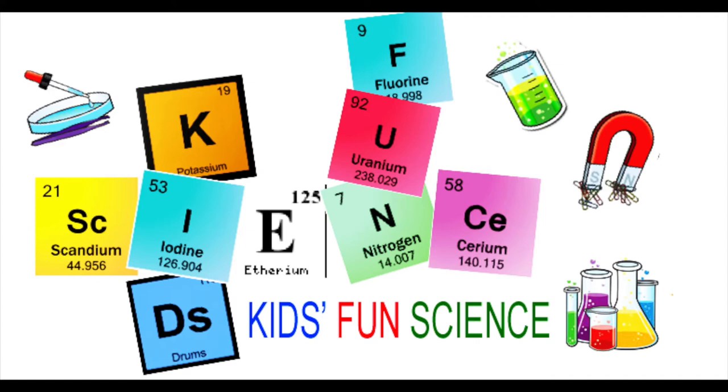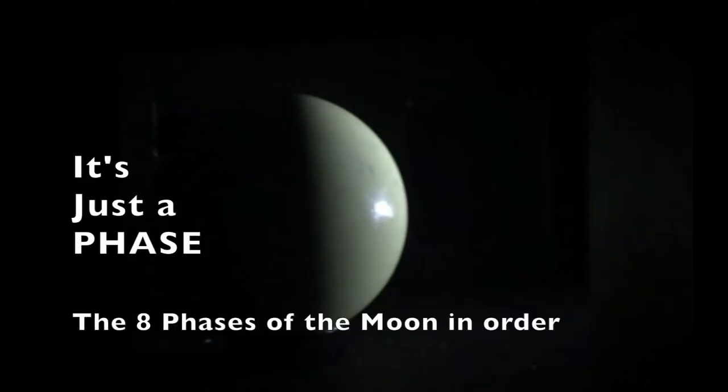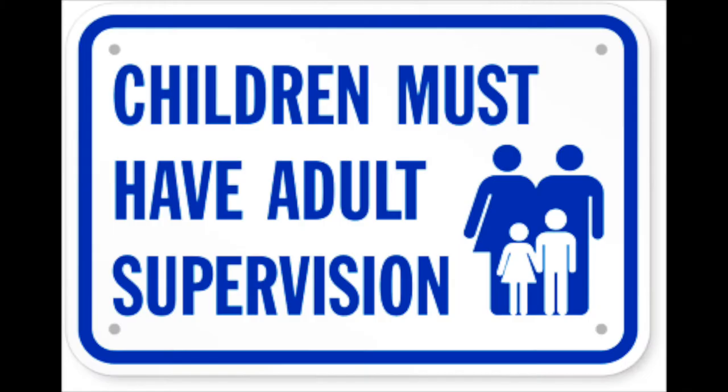Welcome back to Kids Fun Science. My name is Ken and today's experiment, it's just a phase. The eight phases of the moon in order.